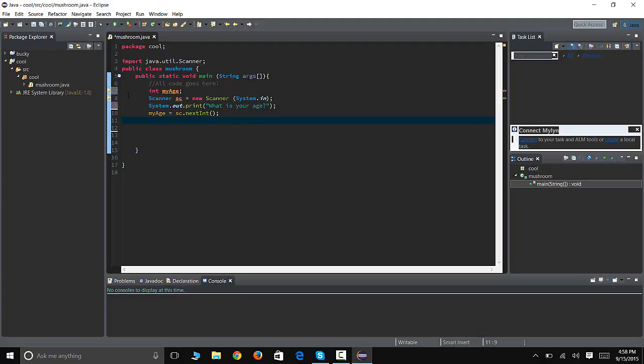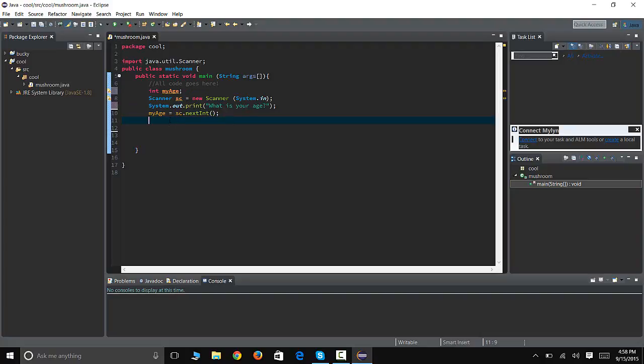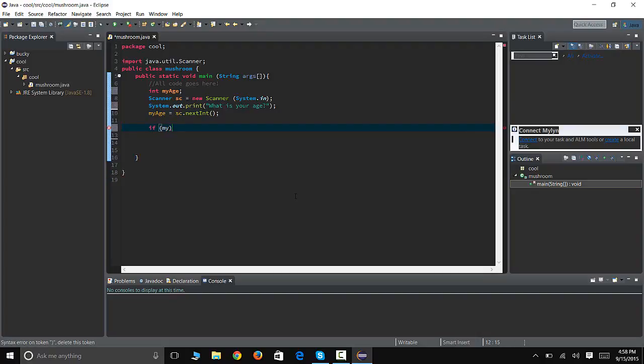All right, so now we need to calculate. What we want to do is we want to take this and we want to calculate how many years they have left to drink alcohol. Now the drinking age here is 21, so we're gonna say if myAge, this is the if statement, is smaller than or equal to 21.